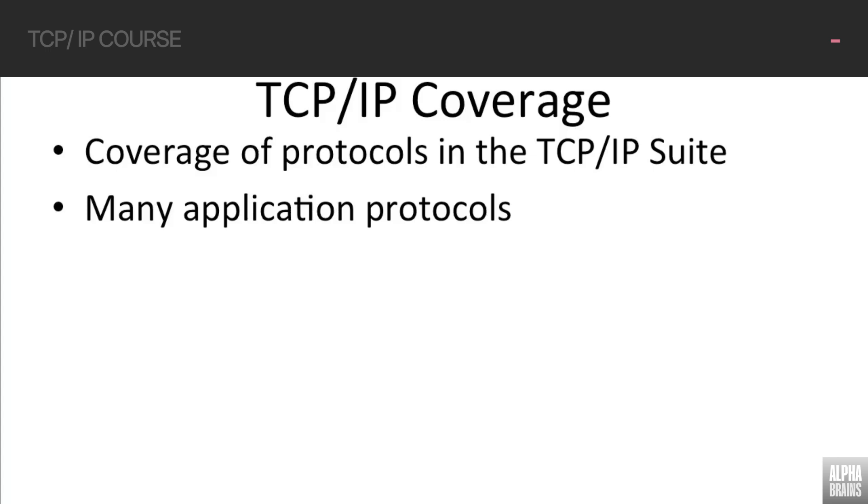We're going to be talking about these protocols in a fair amount of depth, and we're going to be looking at them at the protocol level, not at a high-level overview where we discuss what the protocols do. We're actually going to be looking at the protocols and how all of the pieces fit together.